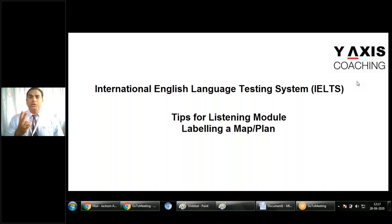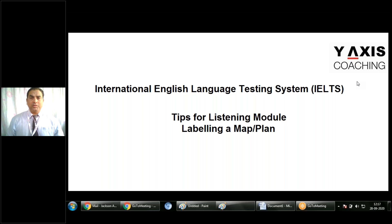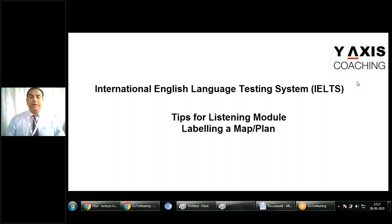This question type can occur in two forms. One is where they provide options with alphabetical letters — you only need to write the letter. For the paper-based test, be careful: read the instructions carefully. If options are given with alphabets, write only the letter. Alternatively, they might ask you to fill in the gaps, in which case a word count is provided — so be extremely cautious, read the instructions, and write your answers accordingly.